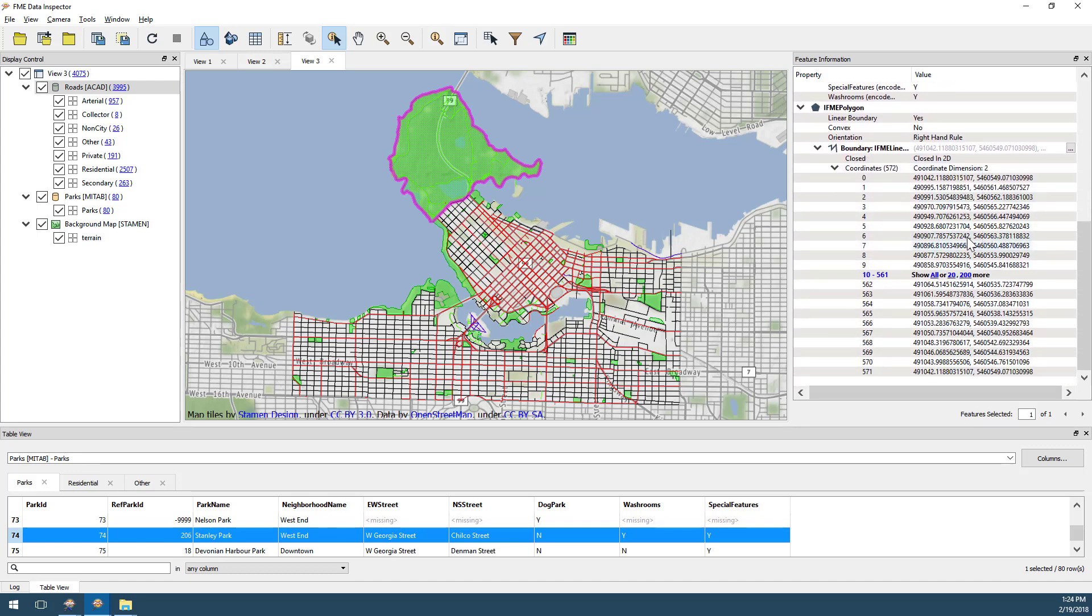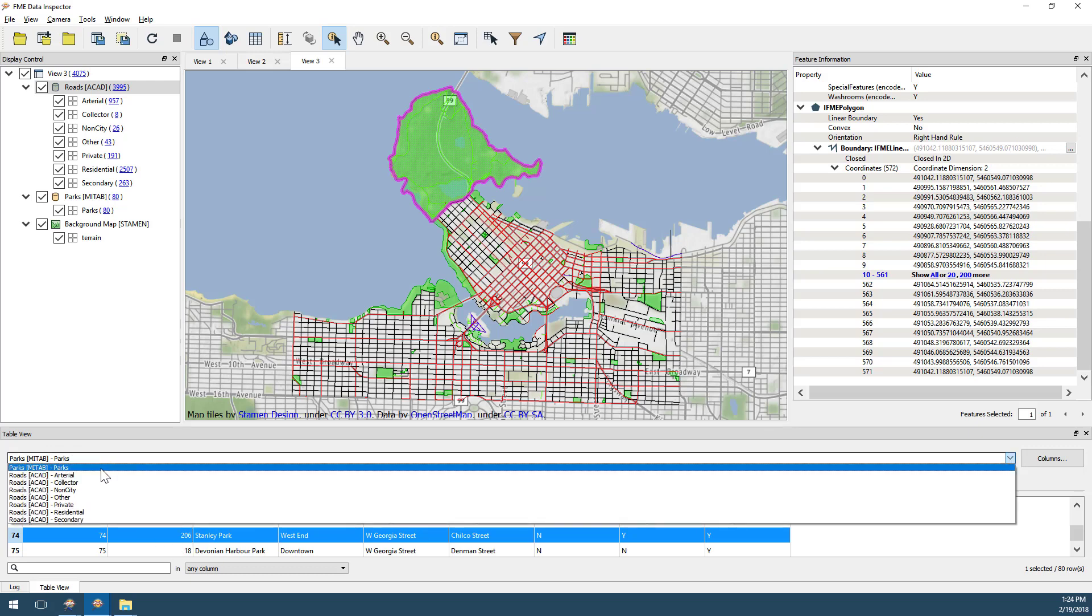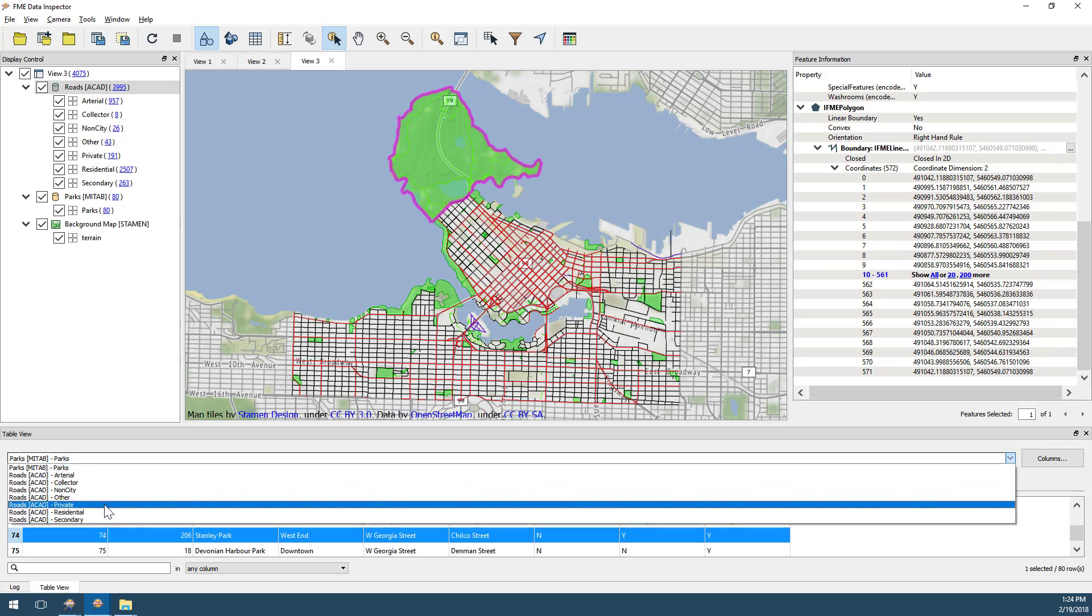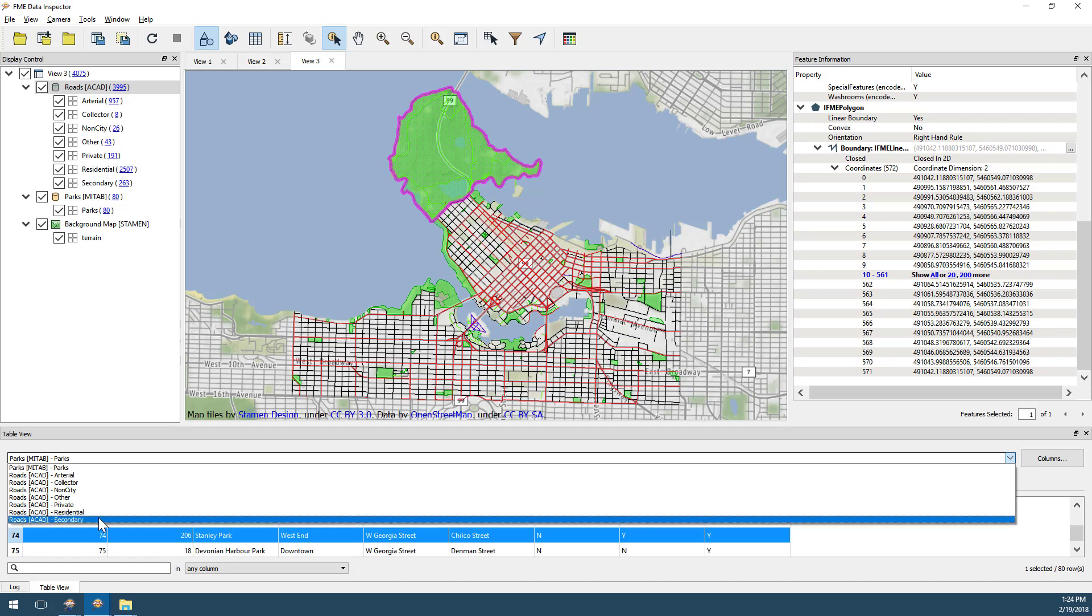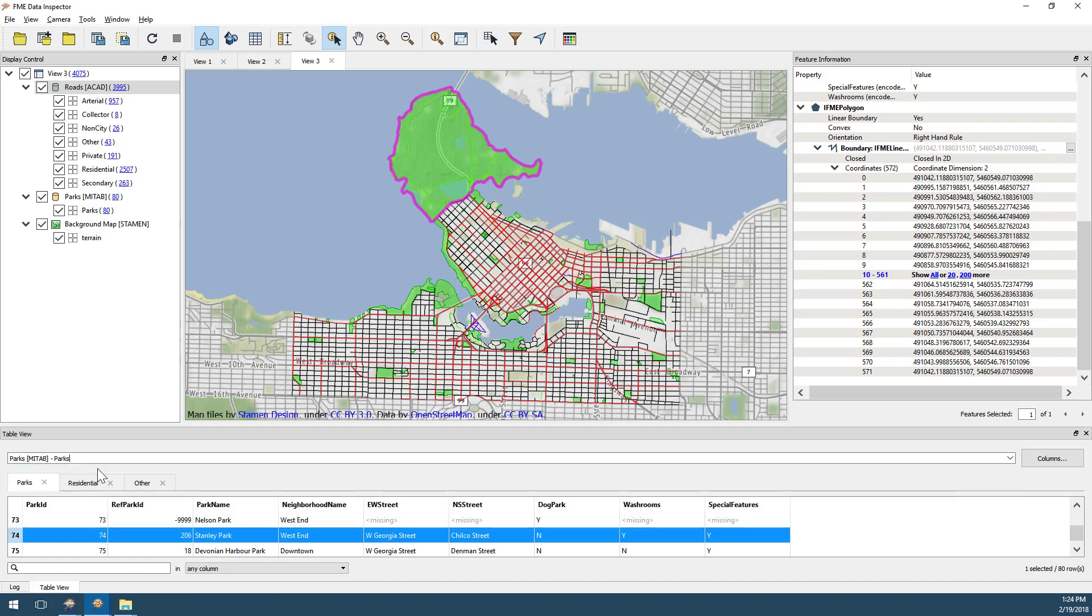If I want to browse attribute information for all features in my dataset, the Table View window lets me do that. Notice that there is a separate drop-down item for each table or layer in my data.